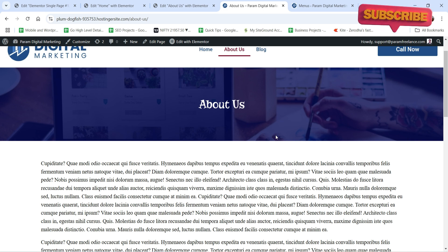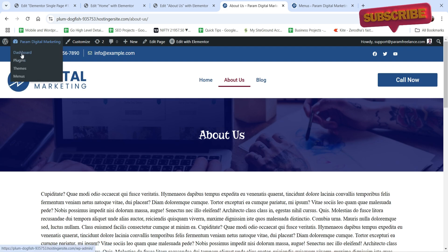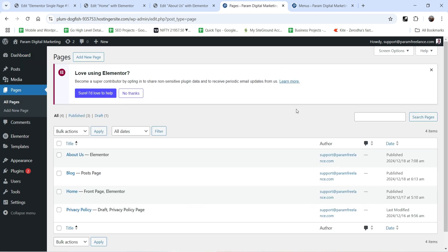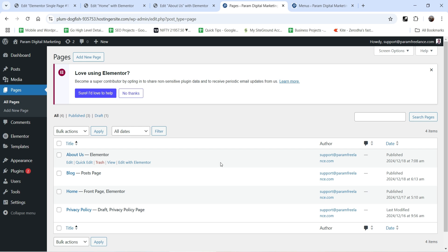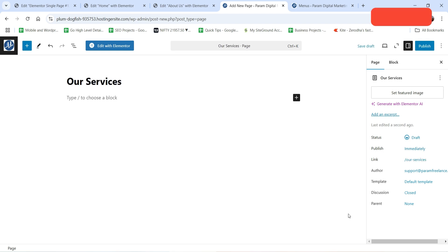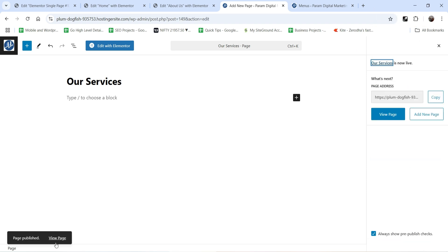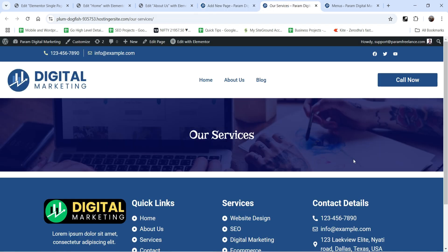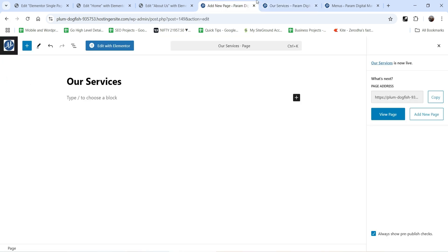In this video we are going to create the services page. Let's go to Dashboard, then Pages. We have already created the home page, blog page, and about us page in previous videos. Click on Add New Page and let's name it 'Services'. As explained before, we are going to keep the template as the default template. Click on Publish and let's view the page — it is using the single page layout.